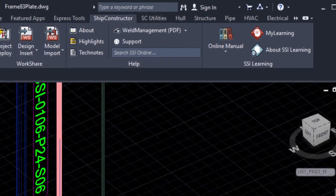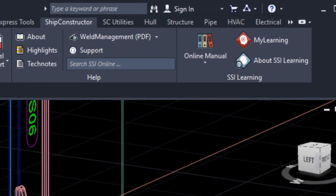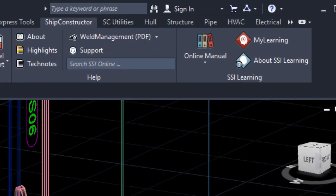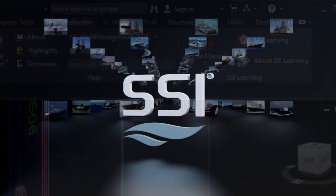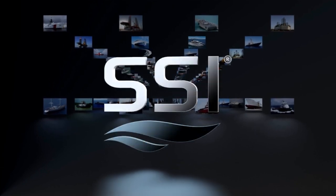Get help where and when you need it with Ship Constructor 2020's new help panel and access to SSI Learning features.